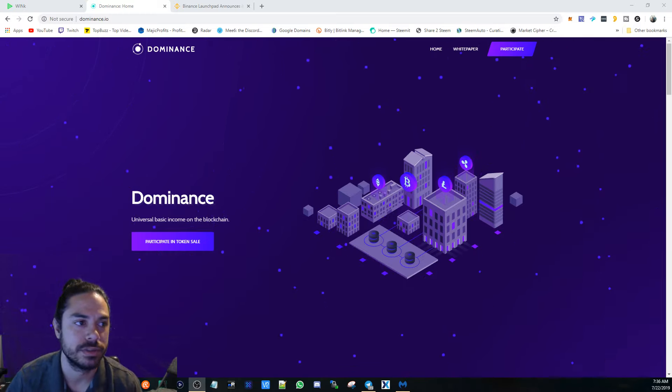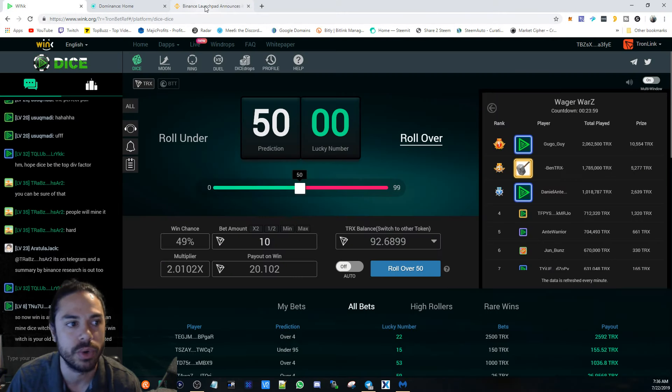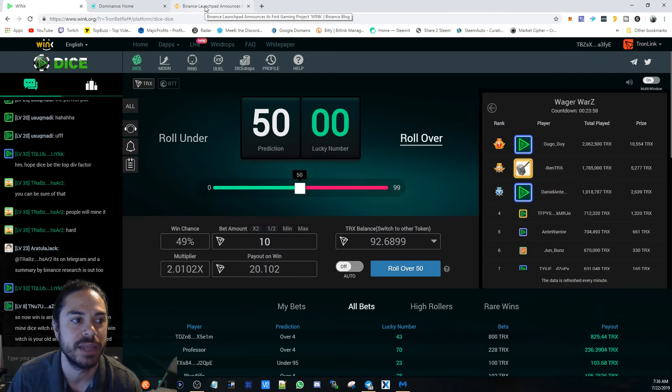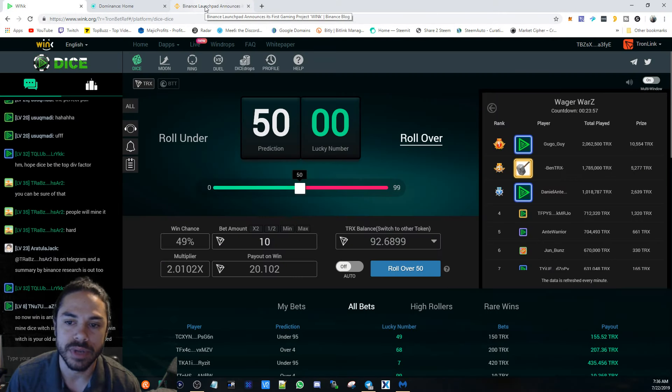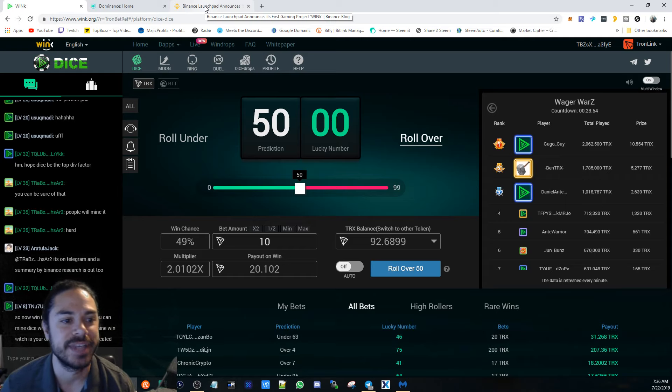So anyways, today's video is going to be about WinK, Wink, or TronBet, aka Ante, now Dice Live, and some other stuff.